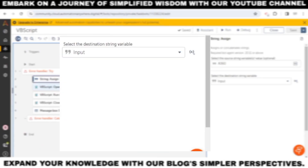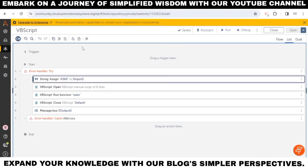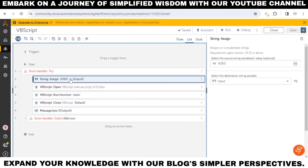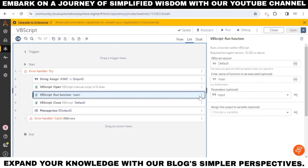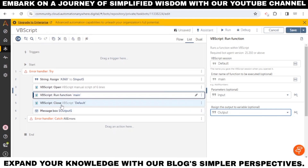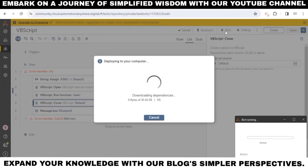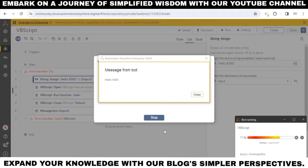Now go back to the script — I've written a function which will accept and return a string. I've assigned an input value to a variable using string assign. In the run action, pass an input and output parameter. Let's run the bot and we can see a message box from VBScript.